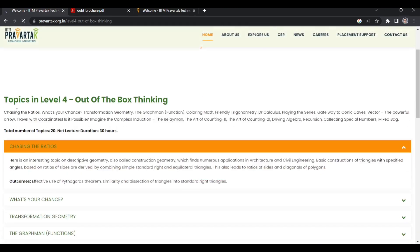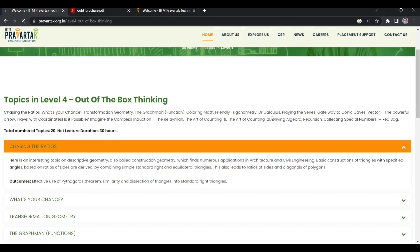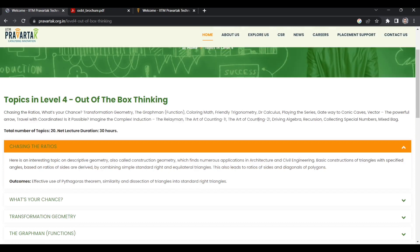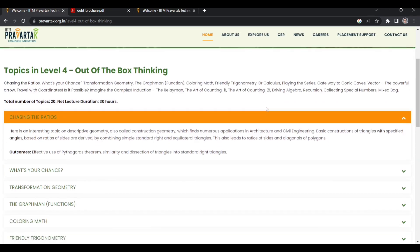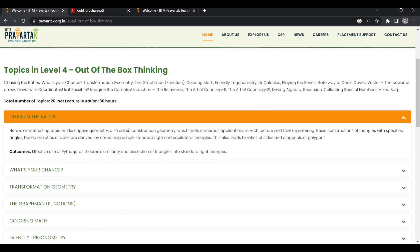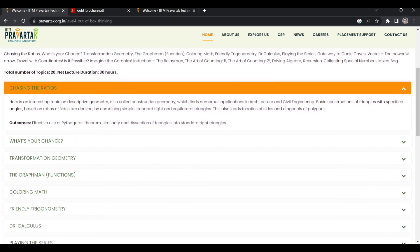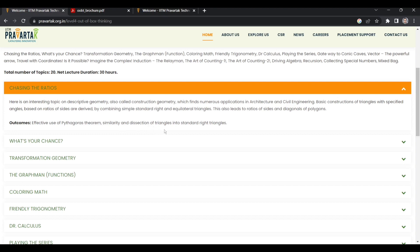If you can see the topics - chasing the ratios, what is your chance, transformation geometry, the Grassmannian functions, coloring math. These all seemed quite interesting to me. There's an interesting topic on descriptive geometry, also called construction geometry, which finds numerous applications in architecture and civil engineering. It covers effective use of Pythagoras theorem, similarity, and dissection of triangles into standard right angles.